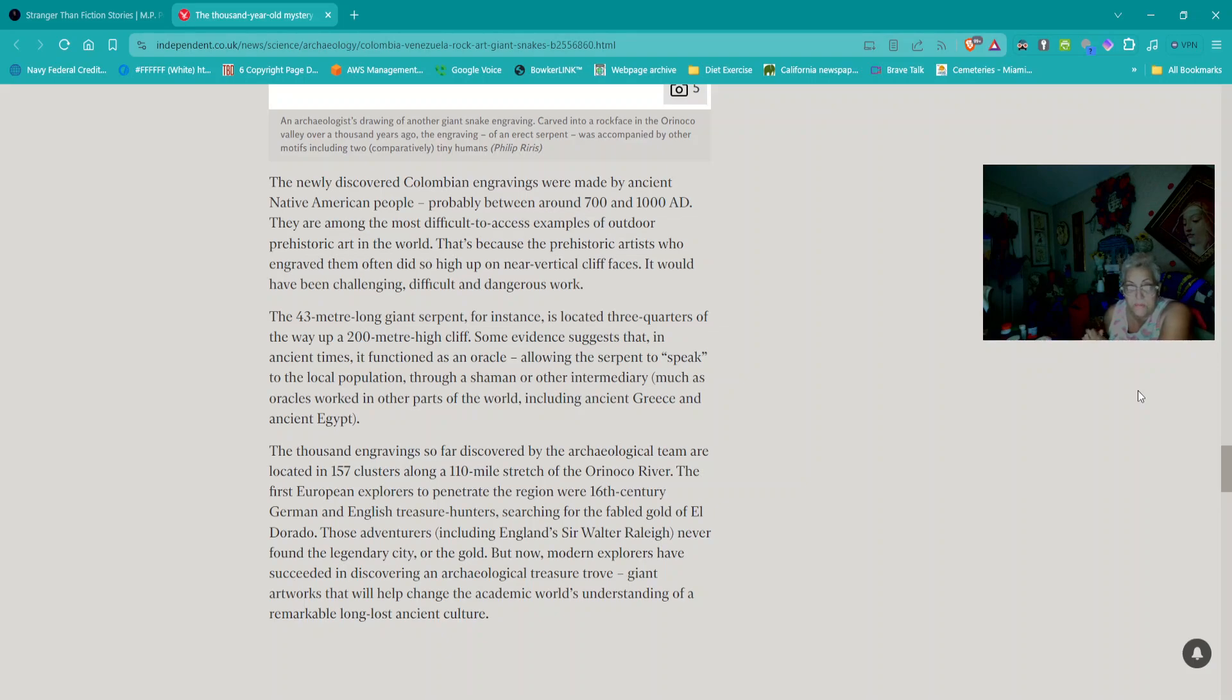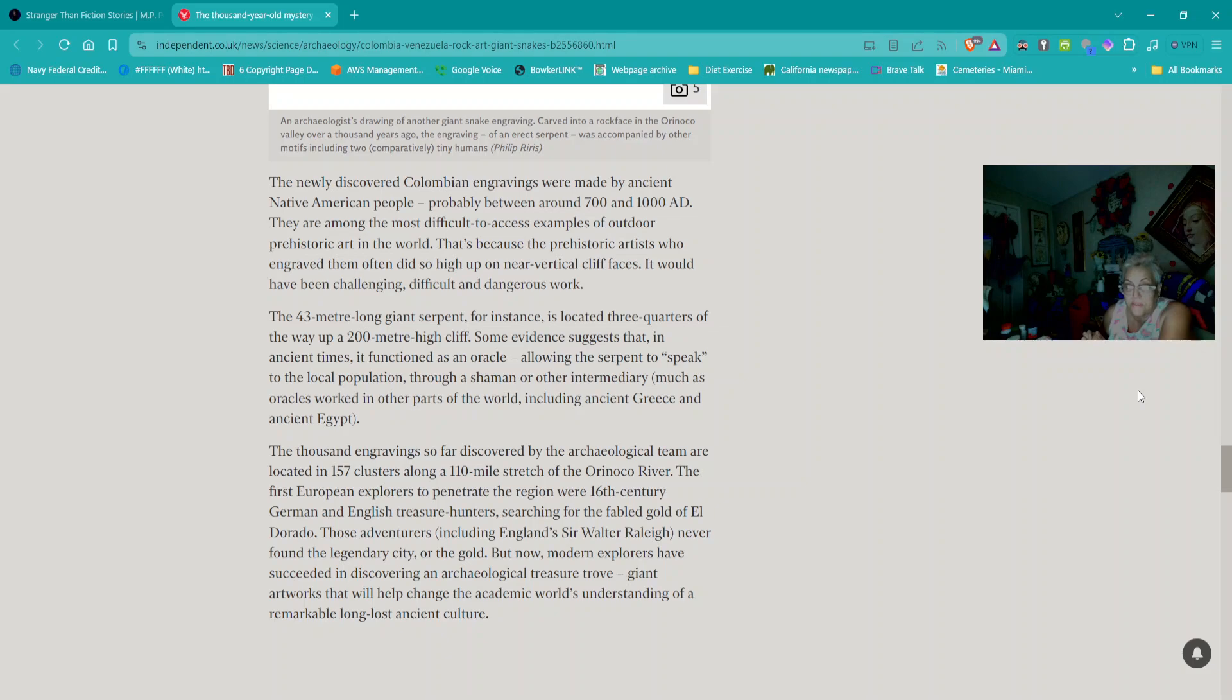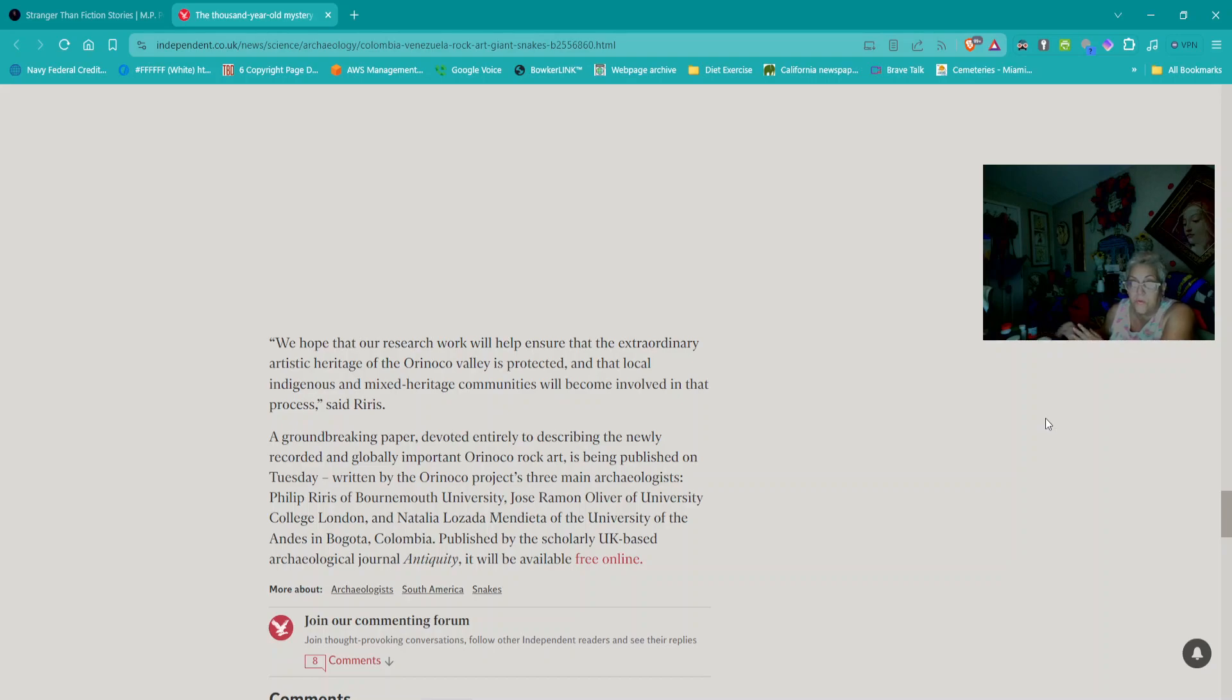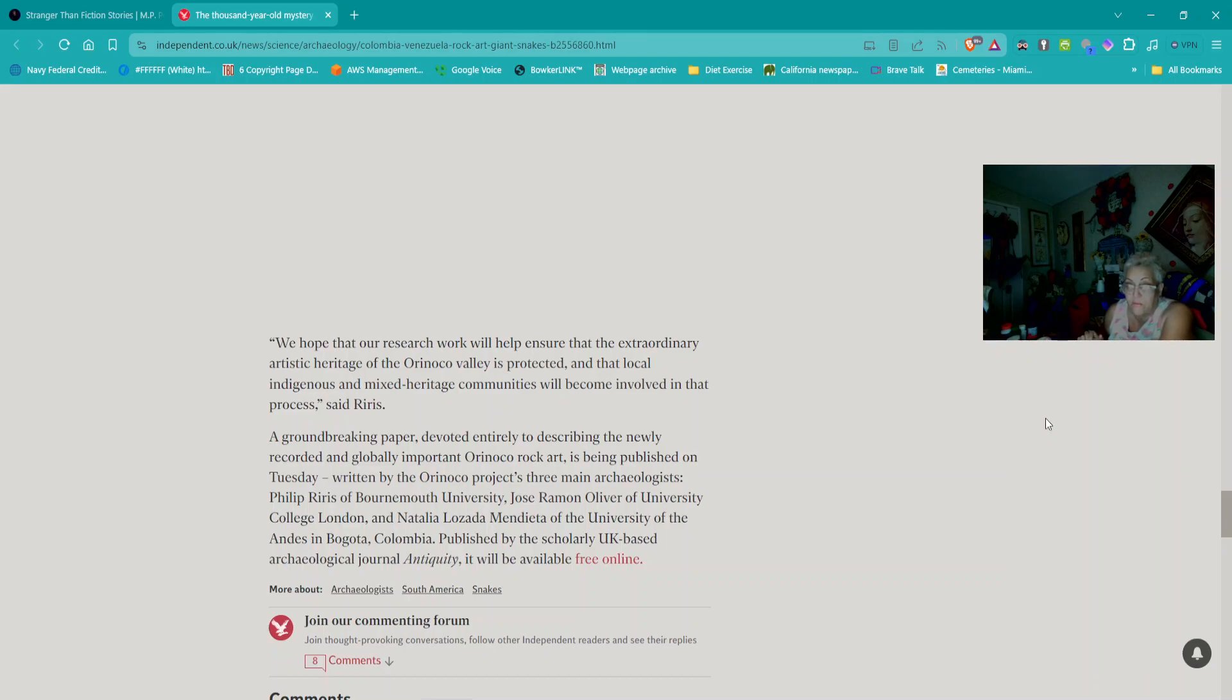The newly discovered Colombian engravings were made by ancient Native American people probably between 700 and 1000 AD. They are among the most difficult to access examples of outdoor prehistoric art in the world because the prehistoric artists often did so high up on near vertical cliff faces. The 43-meter-long giant serpent is located three-quarters of the way up a 200-meter-high cliff. Some evidence suggests in ancient times it functioned as an oracle.